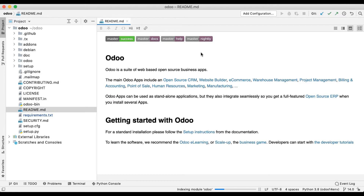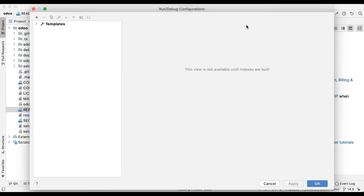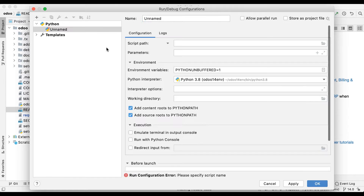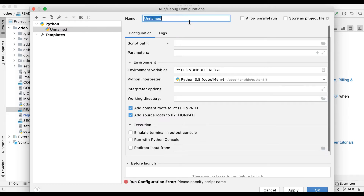Now I'm going to PyCharm. Let me minimize this and go to Configure. There is no configuration available right now. You can click the plus here under Python to add a new configuration.